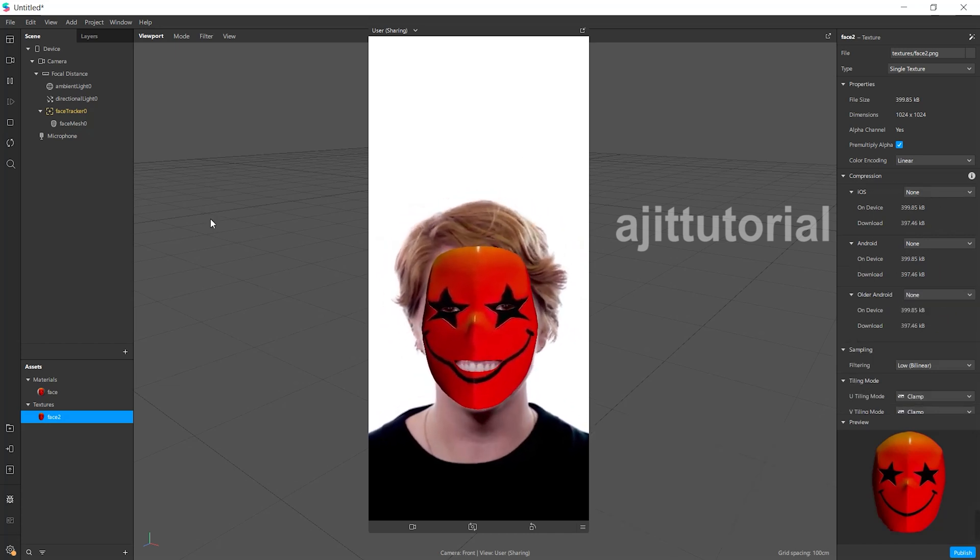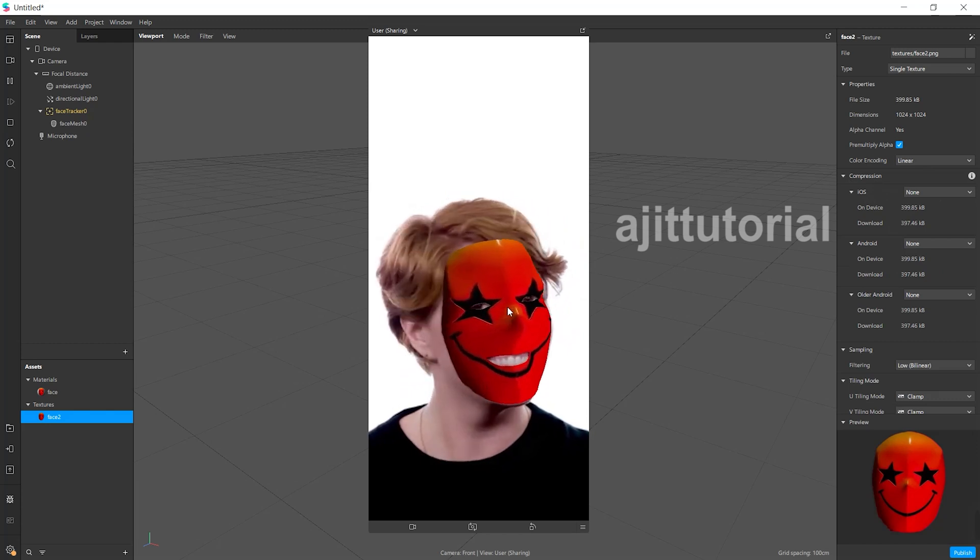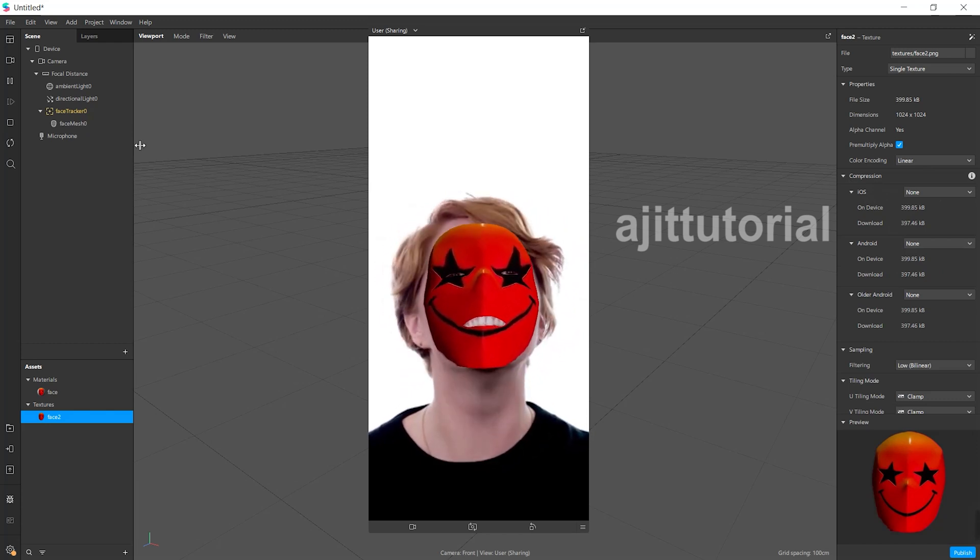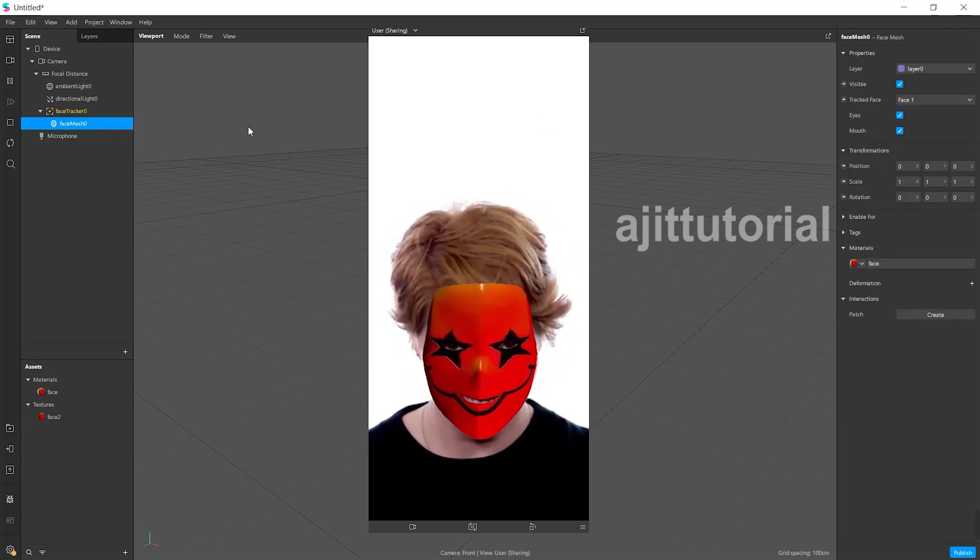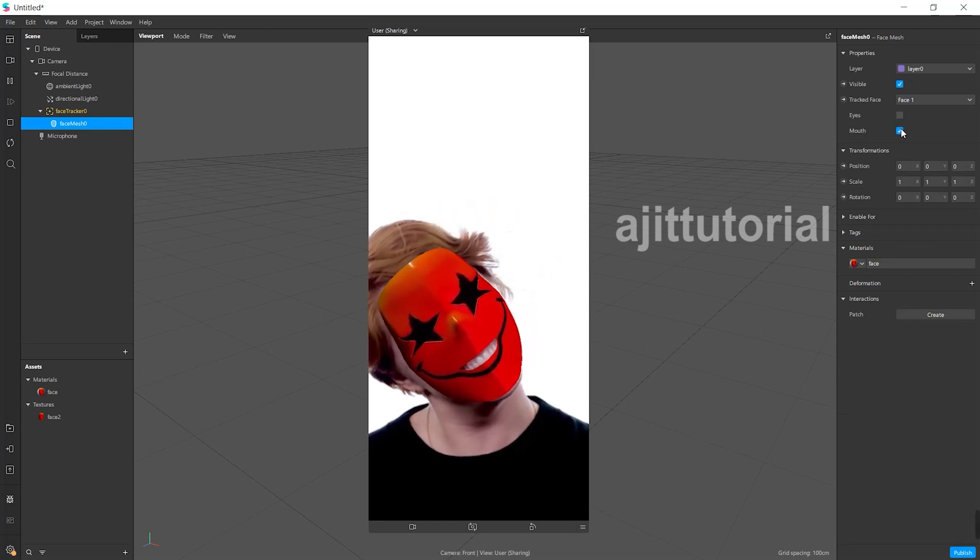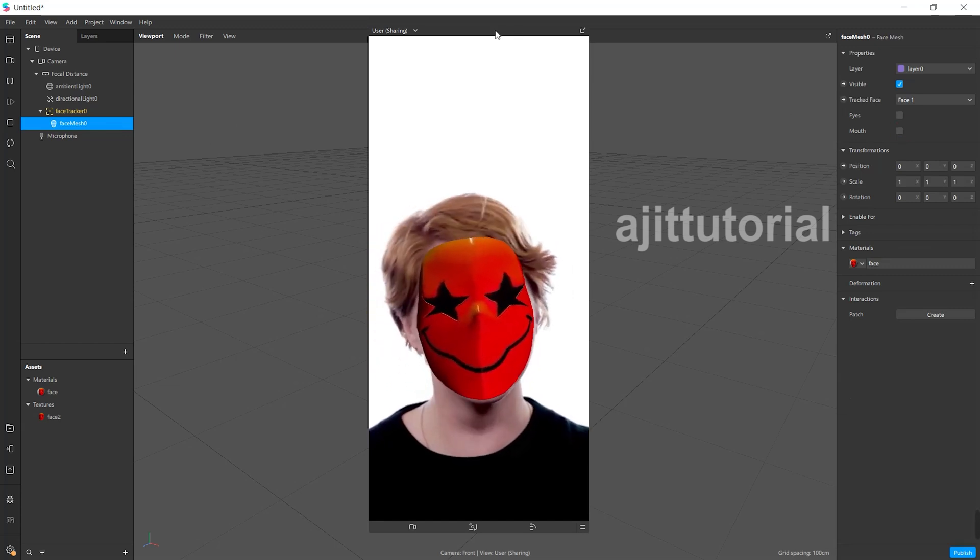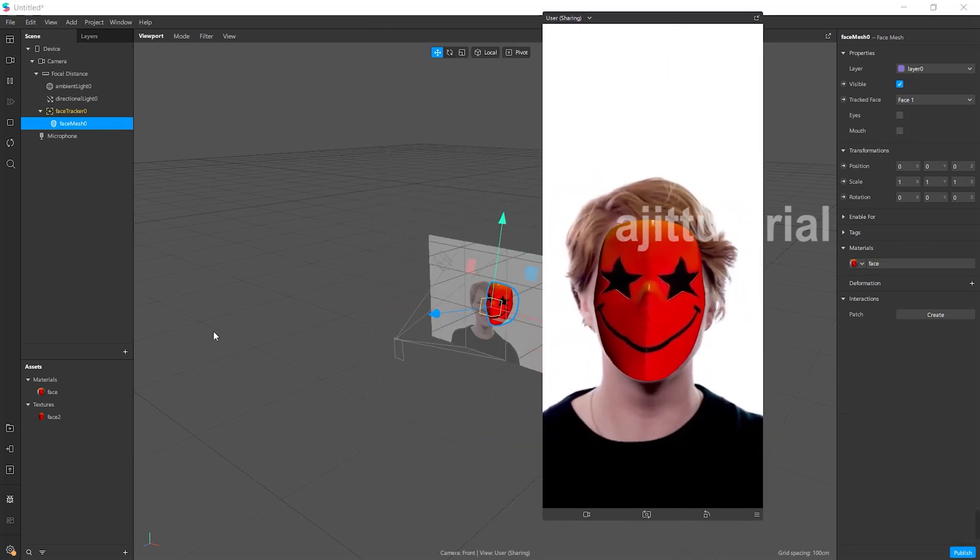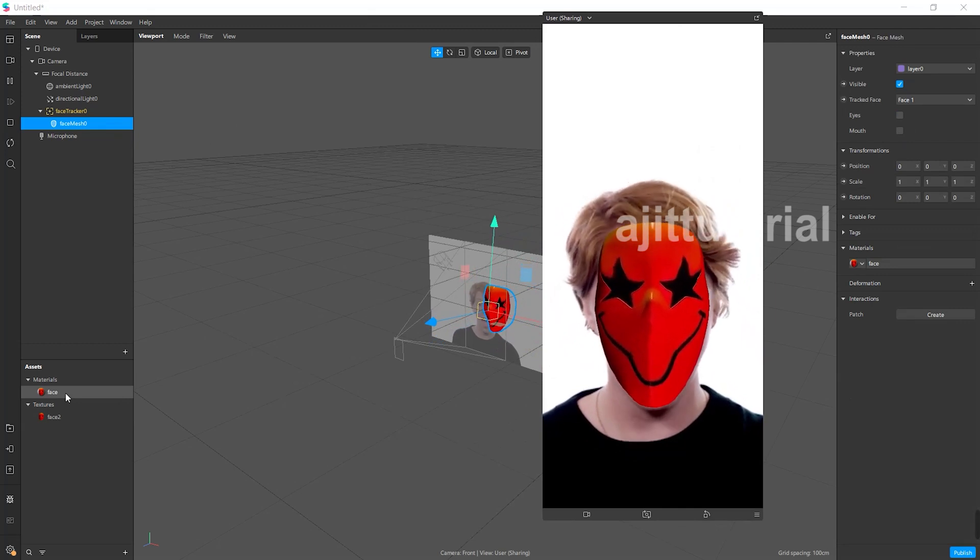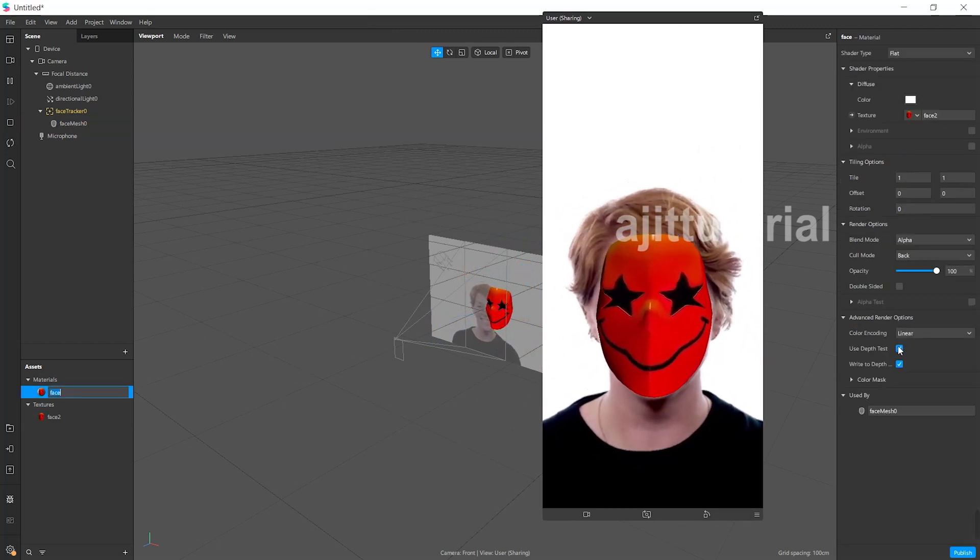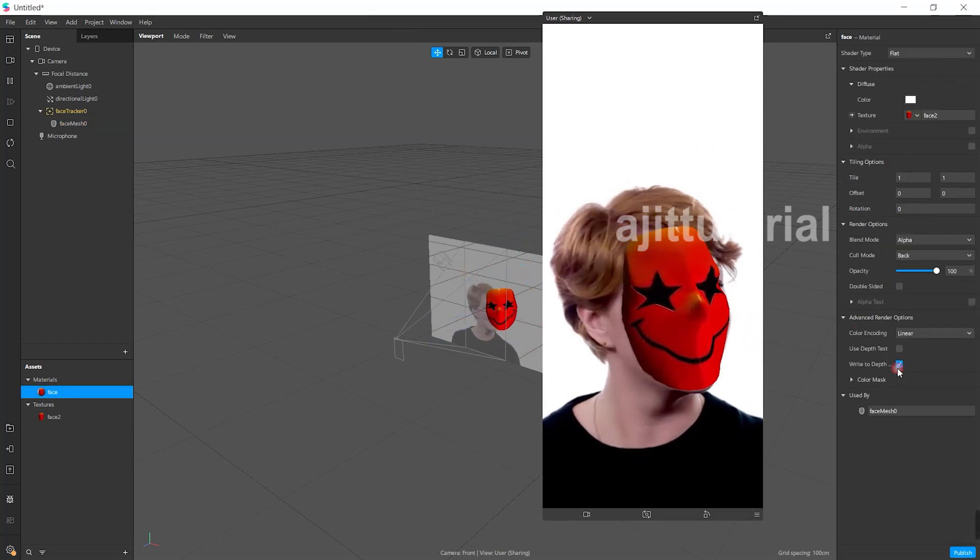You can see here the eyes and mouth are visible. To hide those parts, go to the face mesh, and on the right-hand side you will find the eyes and mouth options. Switch them off and you'll see they're hidden. Make sure to switch off the advanced render option.